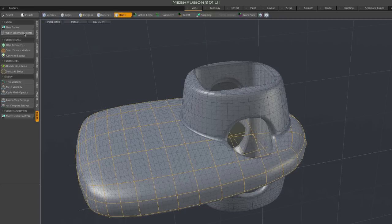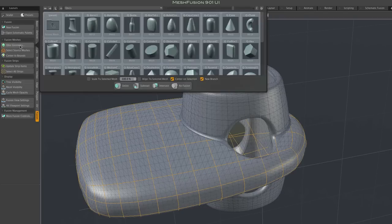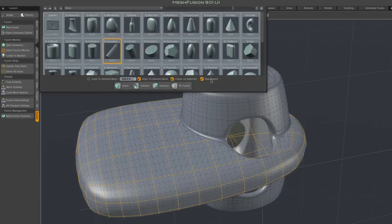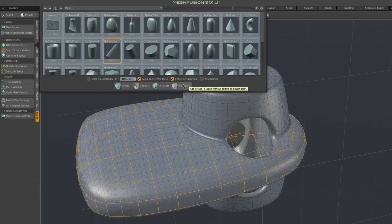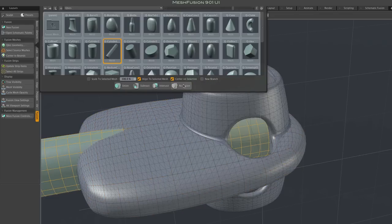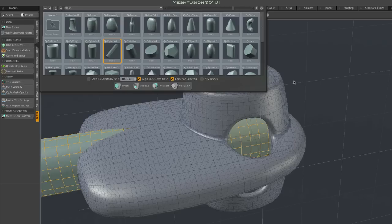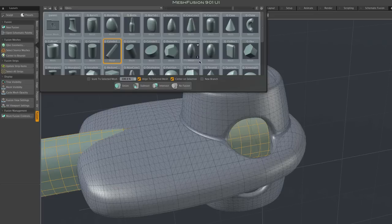Note that you can also take advantage of the alignment and centering options without adding new geometry to the fusion item. Here I've got align and center selected, and I click the no fusion button. The geometry is added to the scene, aligned and centered, but not fused to the fusion model.